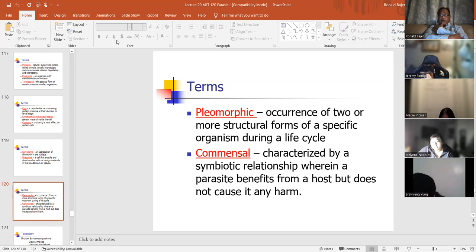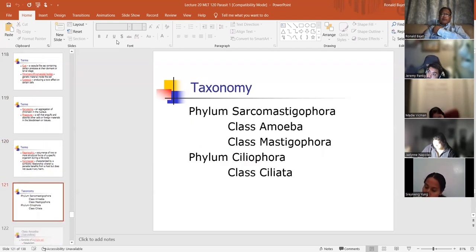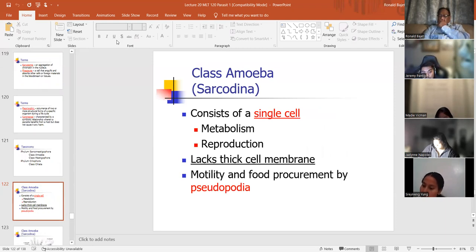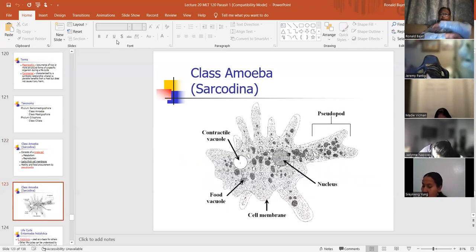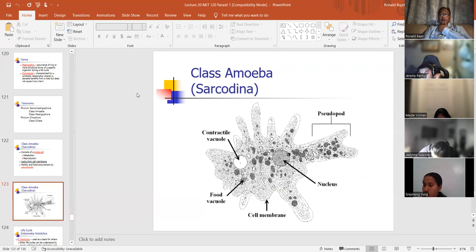Commensal: characterized by a symbiotic relationship between two organisms where one benefits from the host and the host is not harmed at all. The amoebas, class Sarcodina — consists of single-cell metabolism. It lacks a thick cell membrane and has pseudopods. Remember, pseudopods are for the trophozoite — that's its mode of mobility. All these kind of spiky things are pseudopods. There's a contractile vacuole, nucleus, and food vacuoles. Pseudopods mean it's motile — it's going to move to where the food is.